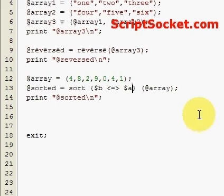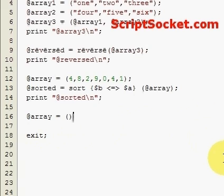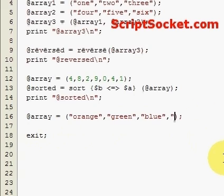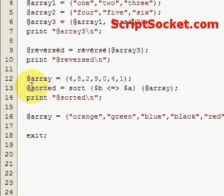I would now like to show you how to sort an array of words. Okay so we've got a bunch of colors there.